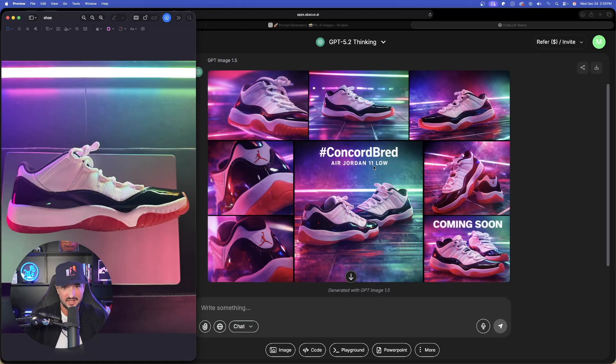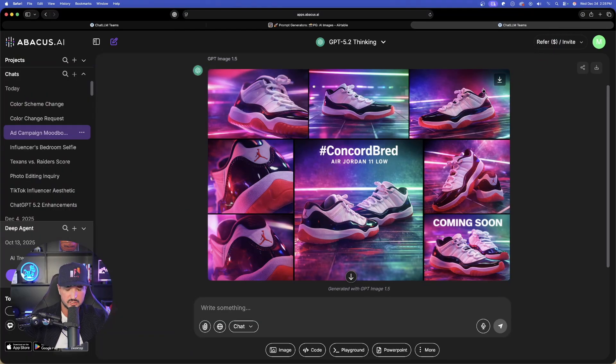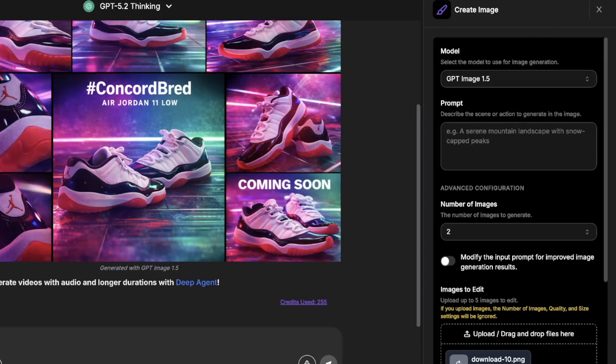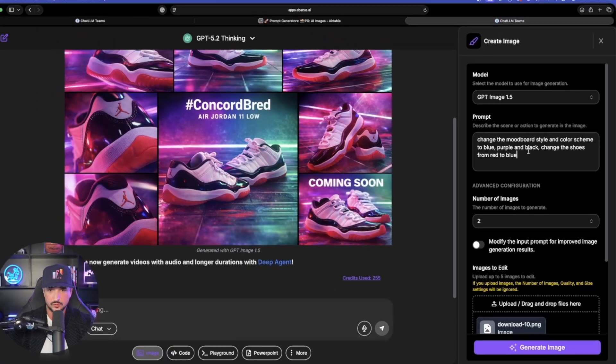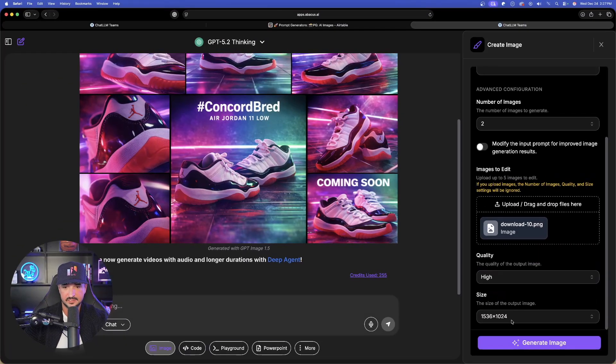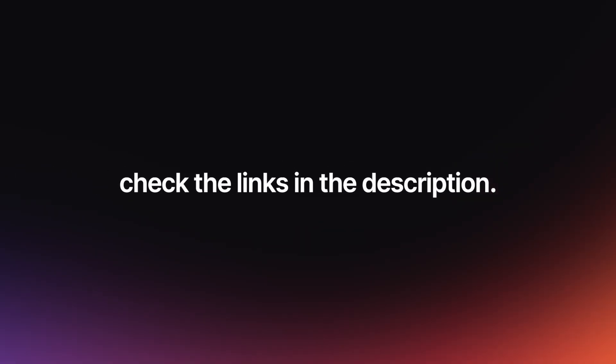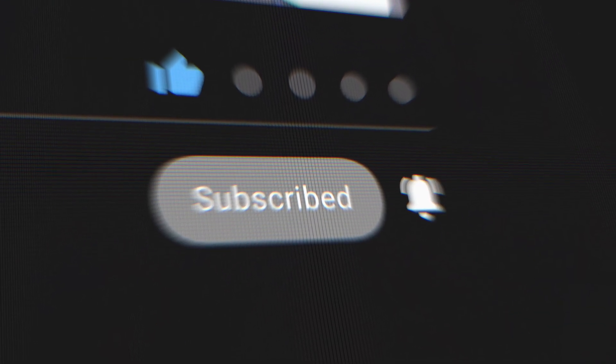I download the mood board image and do more editing — dropping it back in and prompting: 'Change the mood board style and color scheme to blue, purple, and black; change the shoes from red to blue.' The result is incredible — it did everything perfectly. So there you have it: what the new ChatGPT 5.2 and GPT Image 1.5 can do. Let me know in the comments what you think, check the links in the description to try Chat LLM yourself, and if you liked this video please hit that subscribe button.